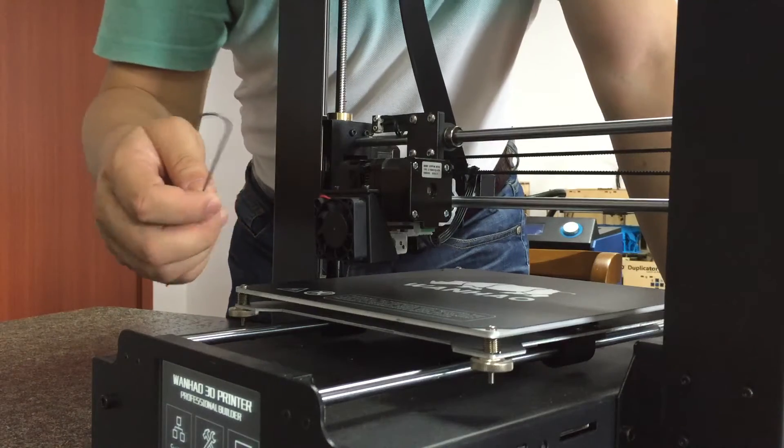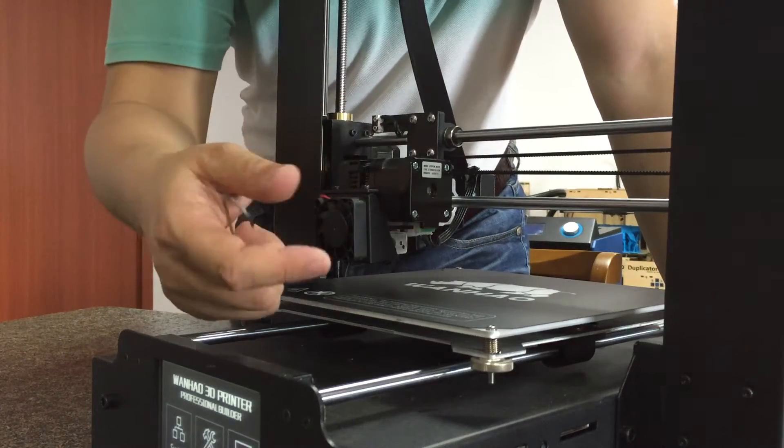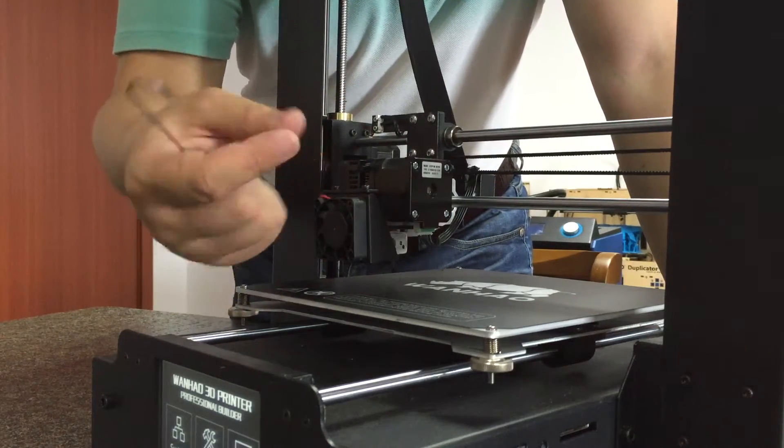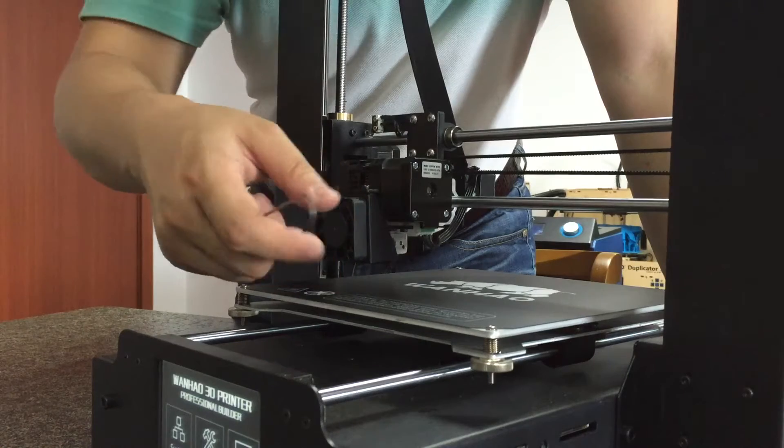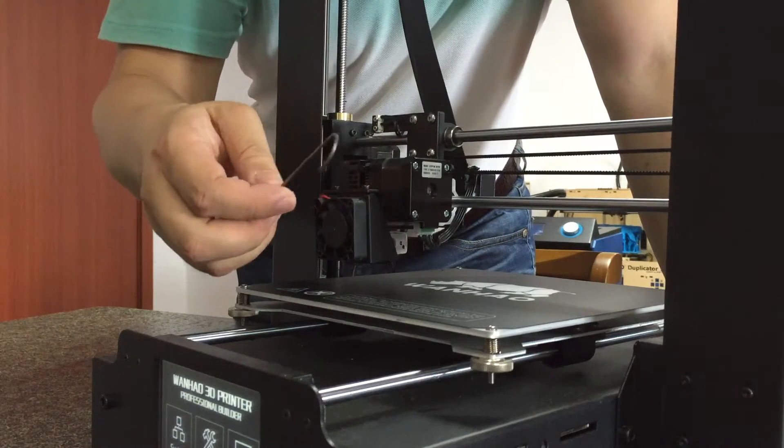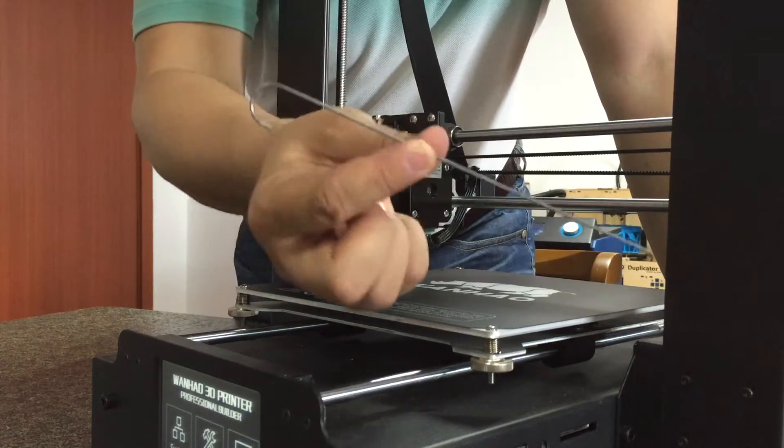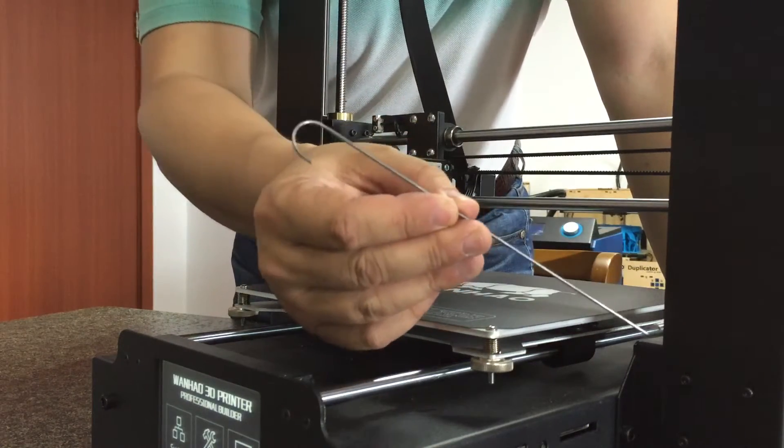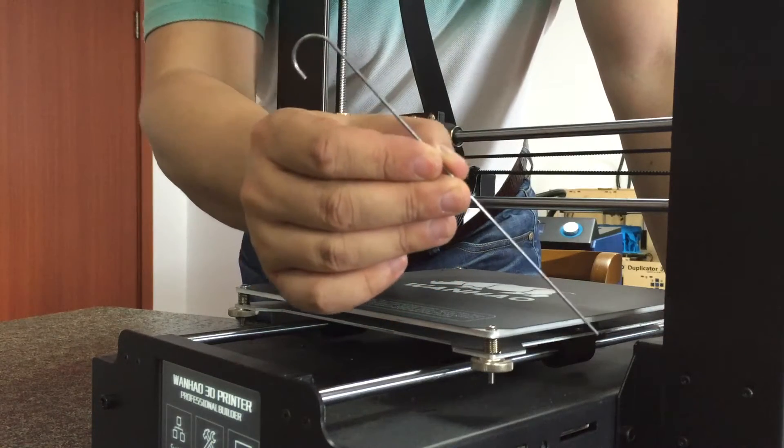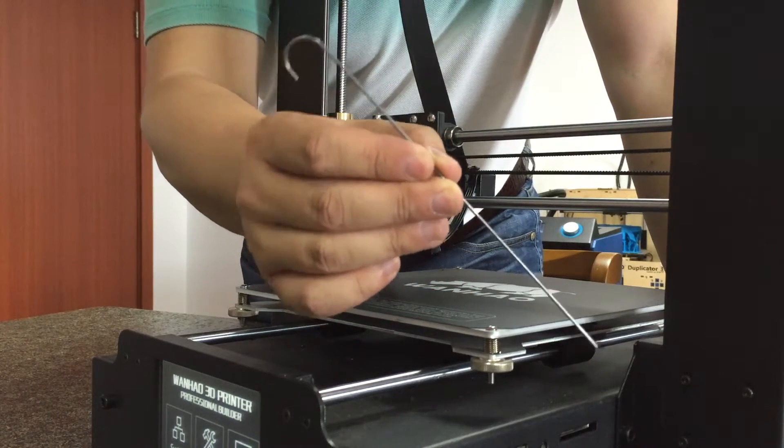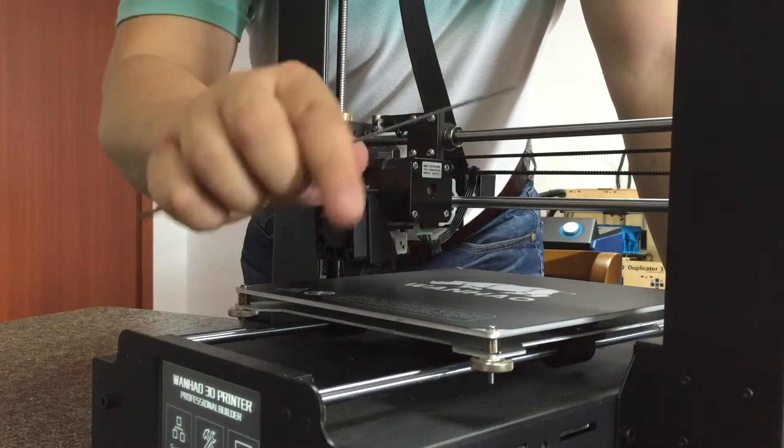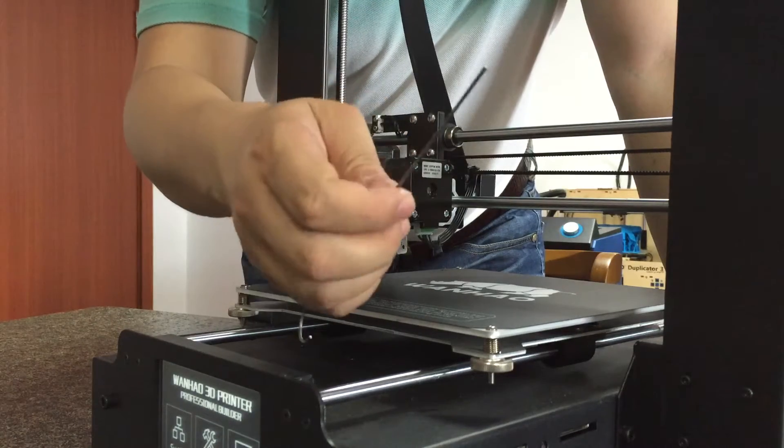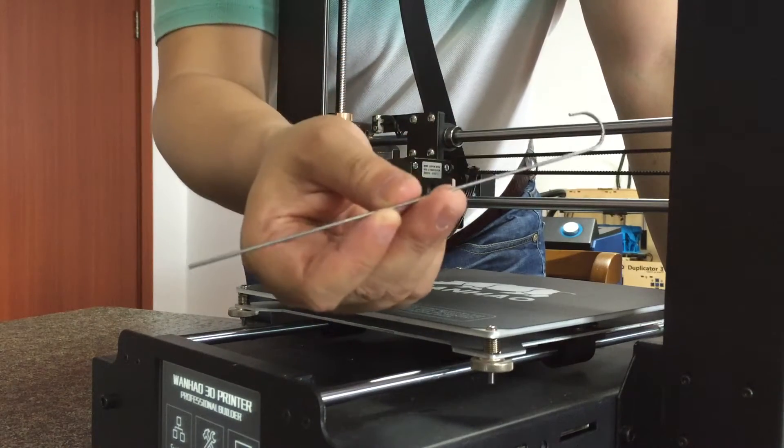We used to have the 0.4 millimeter drill to clean the nozzle, but that's not the essential way to resolve it. Now we have the piano wire, 1.5 millimeter diameter, which we use to clean the extruder.